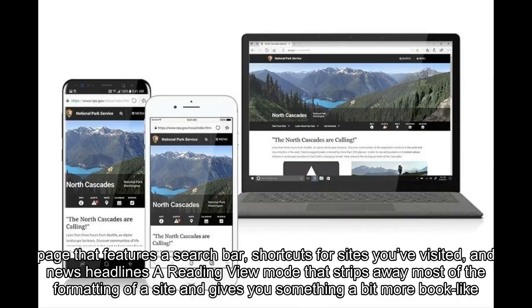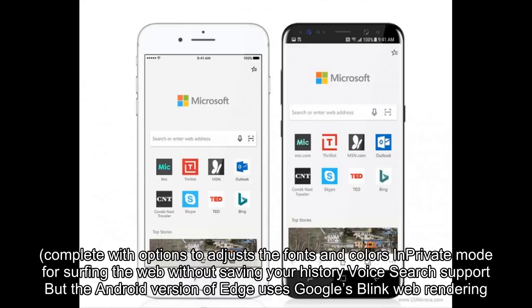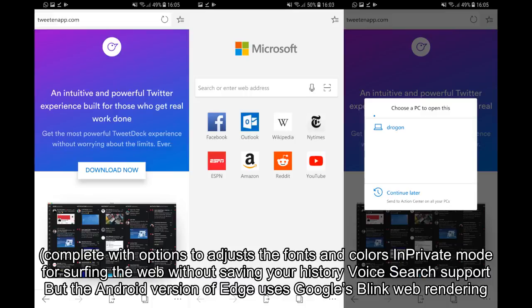These features include a new tab page that features a search bar, shortcuts for sites you've visited, and news headlines. There's also a reading view mode that strips away most of the formatting of a site and gives you something a bit more book-like, complete with options to adjust the fonts and colors, and a private mode for surfing the web without saving your history, plus voice search support.